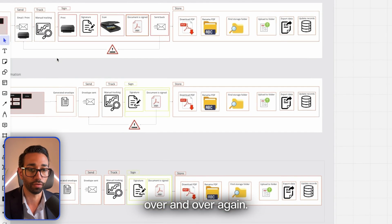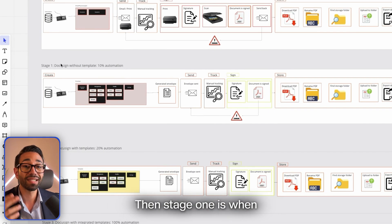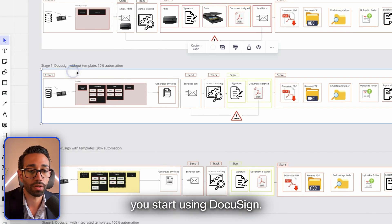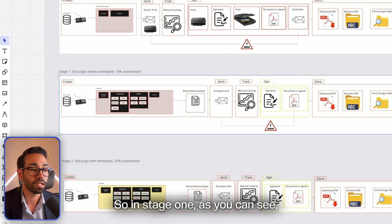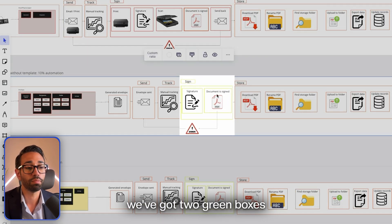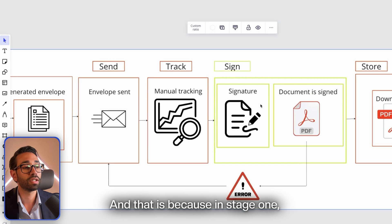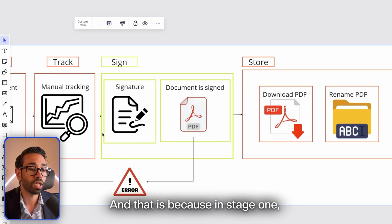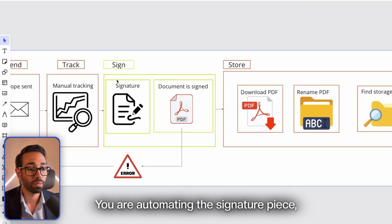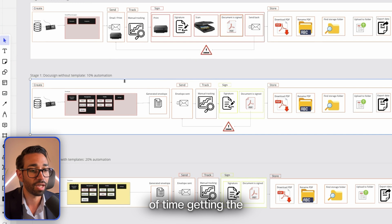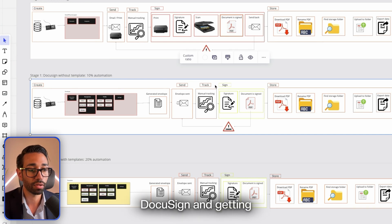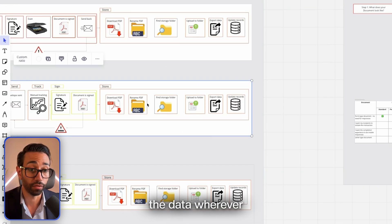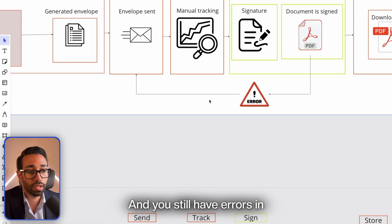Stage one is when you start using DocuSign. As you can see, we've got two green boxes and everything else is red. That is because in stage one you are automating the signature piece, but you're still wasting a ton of time getting the documents inside of DocuSign and getting the data wherever you need it to go. You still have errors in the documents because most likely you're not using templates.